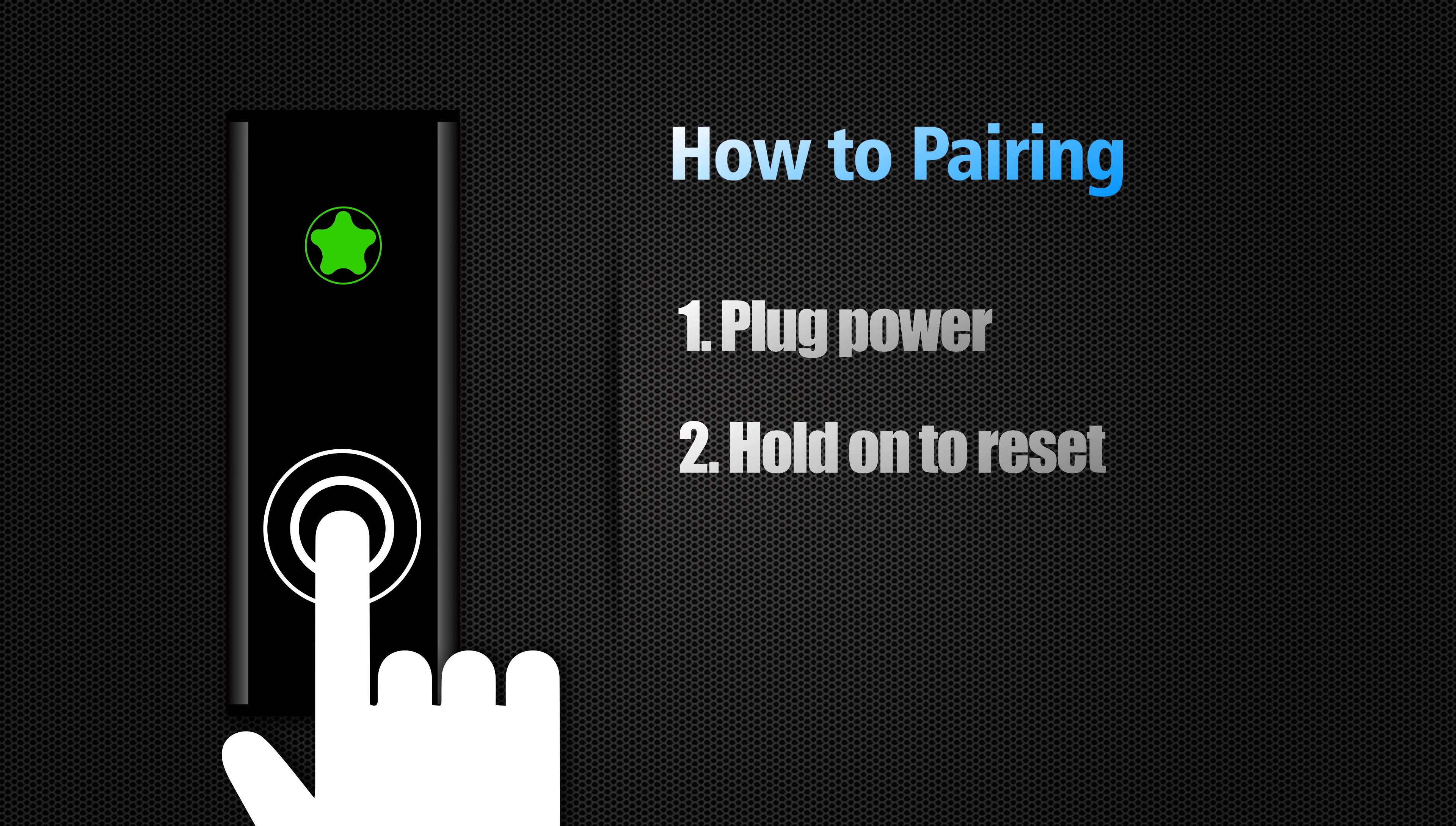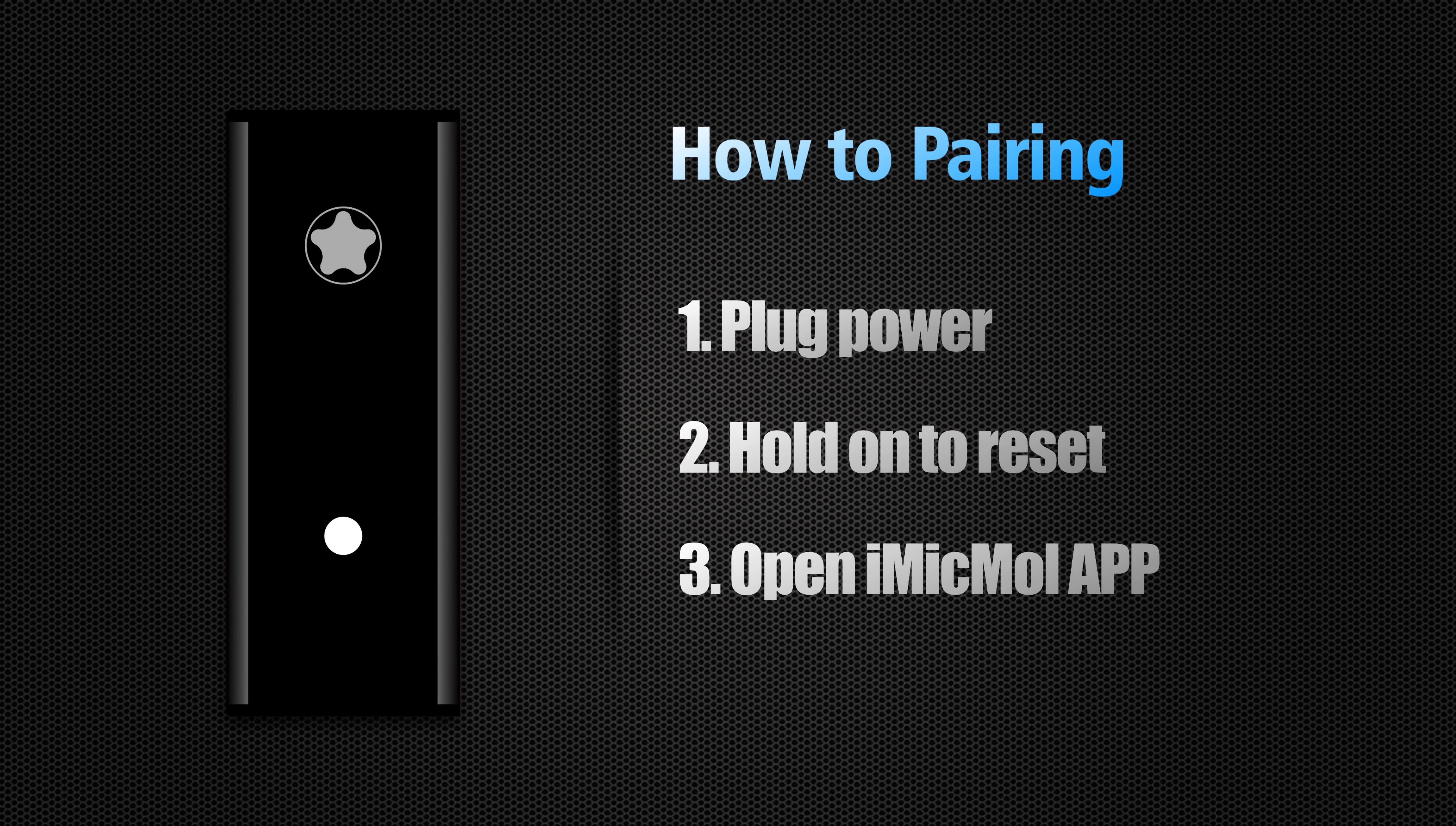The indicator will become white and slow flash after reset, then you can open the iMIC MOL to connect.